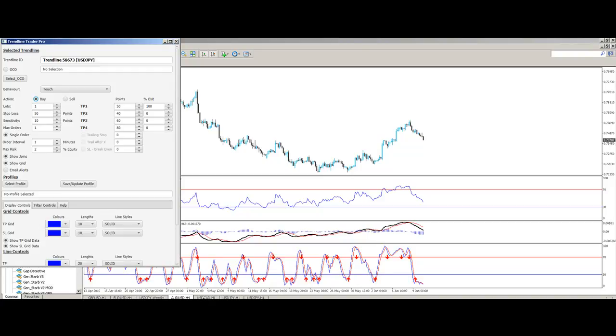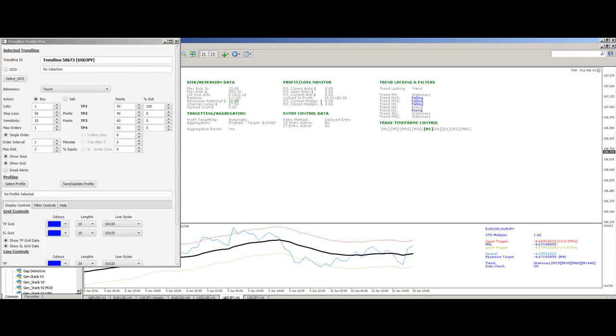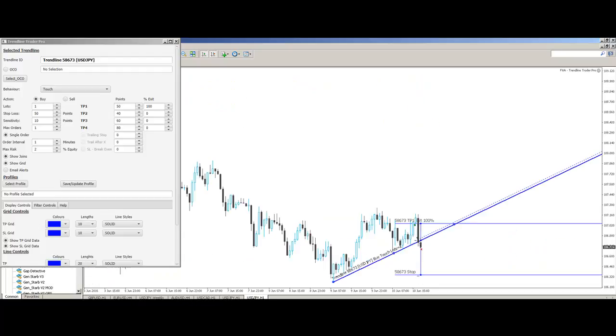We have triple moving average crossover systems for identifying excellent entry signals and we have statistical arbitrage trading systems which are expert advisors and we have a range of online trading tools such as this Trendline Trader Pro which is our flagship product.